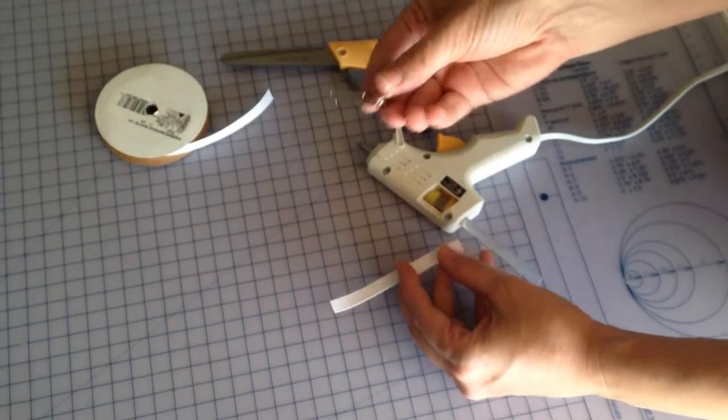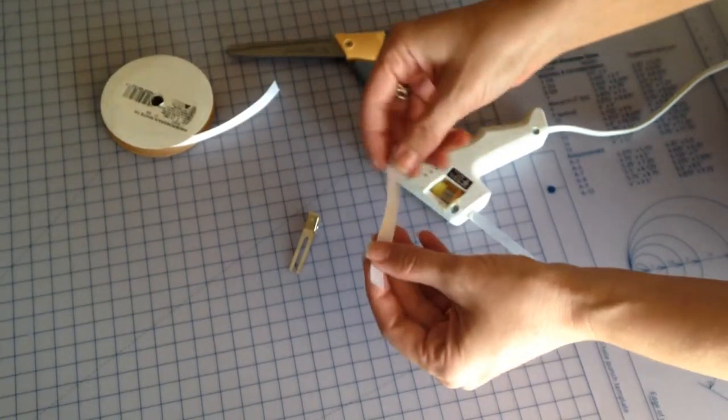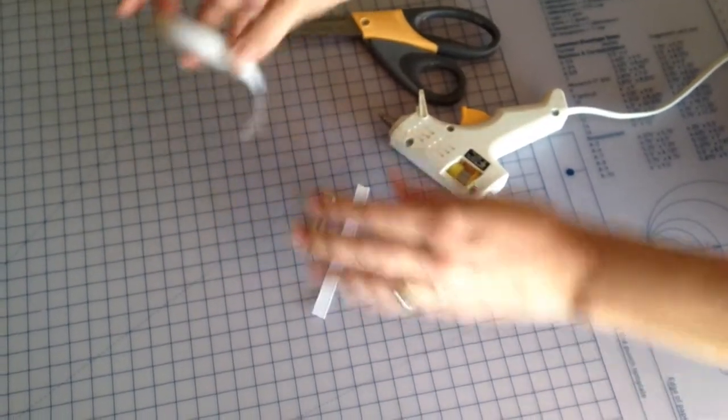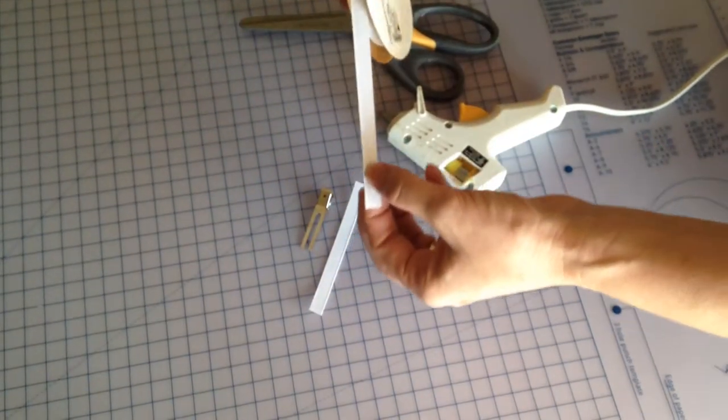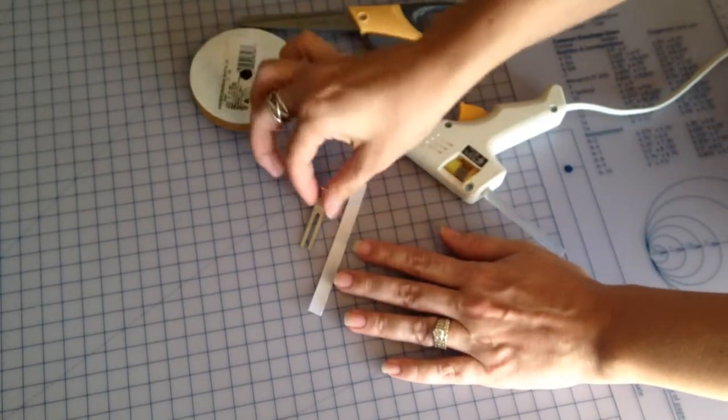You just need an alligator clip, mine's about two inches, and you're going to need some grosgrain ribbon or any ribbon. This is about 3 1⁄8 of an inch thick.